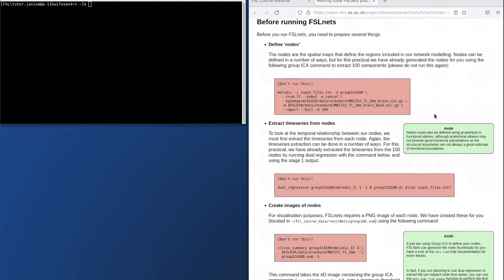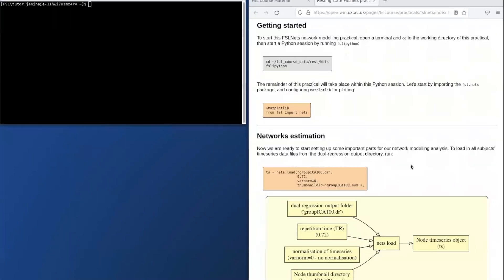The steps that we are going to implement and work through during the practical talk us through how to estimate edges and we're going to look at differences between full and partial correlation. Let's have a look at the start of the practical.